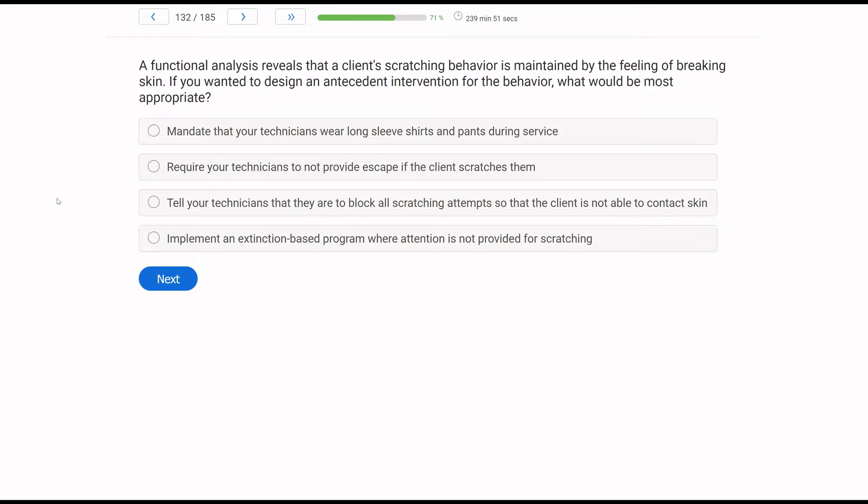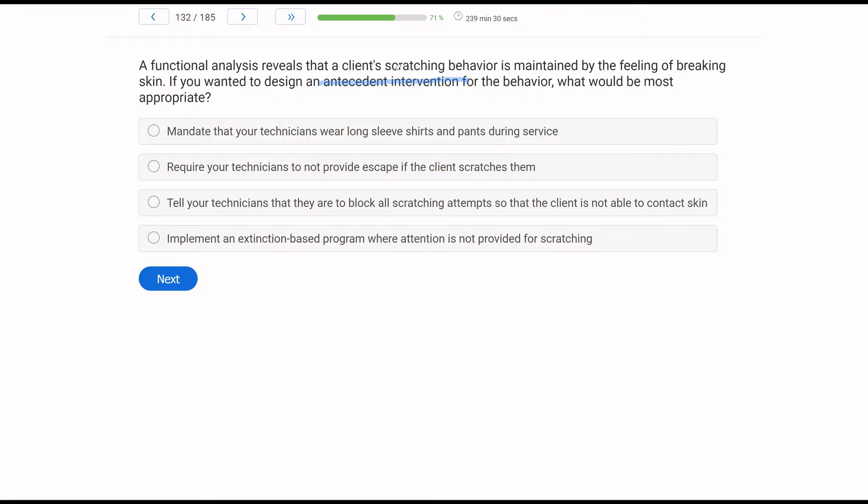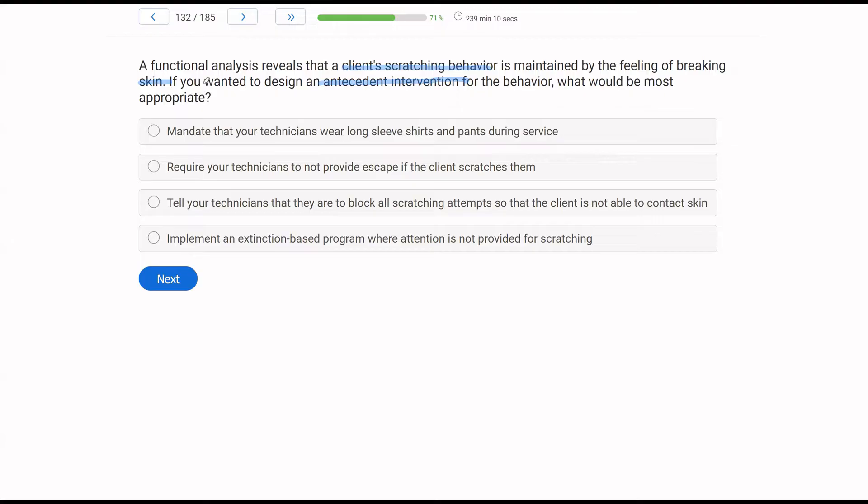Functional analysis reveals that a client's scratching behavior is maintained by the feeling of breaking skin. If you wanted to design an antecedent intervention for the behavior, what would be most appropriate? Whenever we're designing interventions, we want to try to be function-based. We don't know exactly what the function is, but we can get a good sense given the client's scratching behavior is maintained by breaking skin. If the client is breaking skin, it's likely some sort of automatic or sensory function. Automatic and sensory are often used interchangeably. So if we want to design an antecedent intervention that is going to prevent the feeling of breaking skin, how would we go about that?